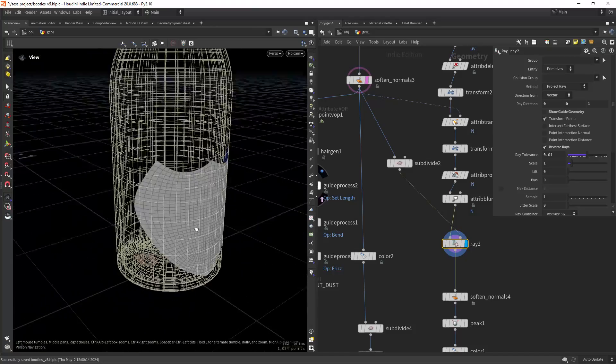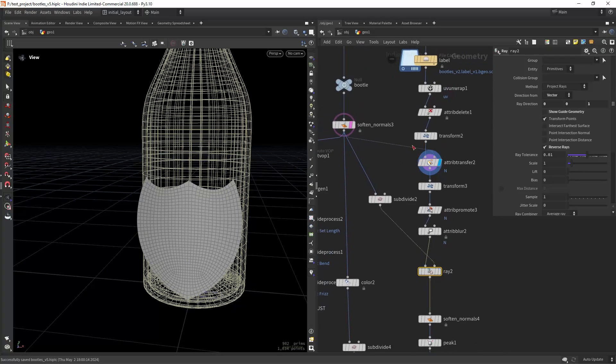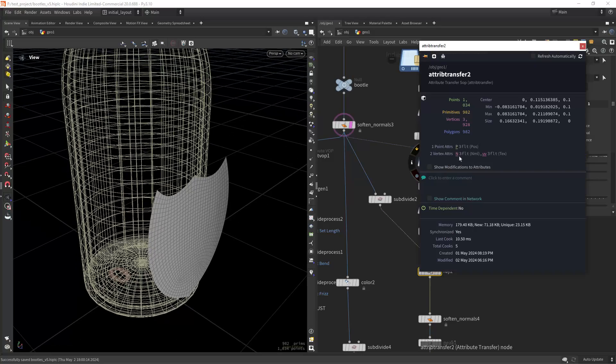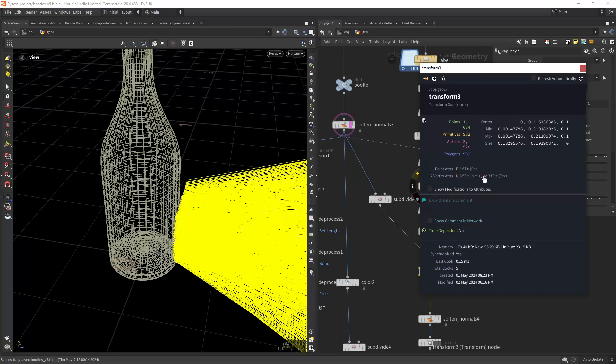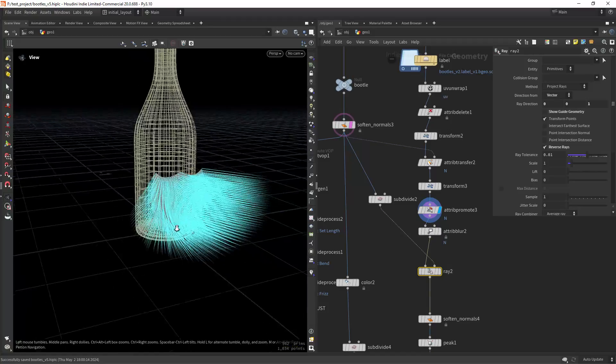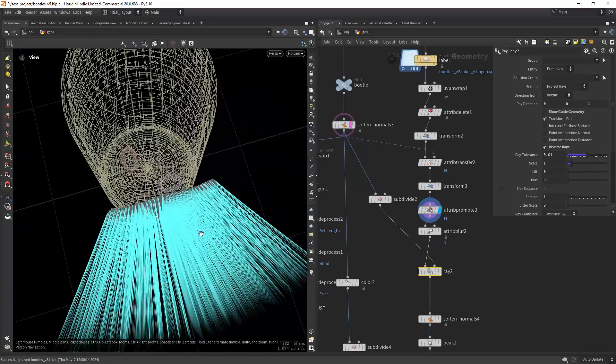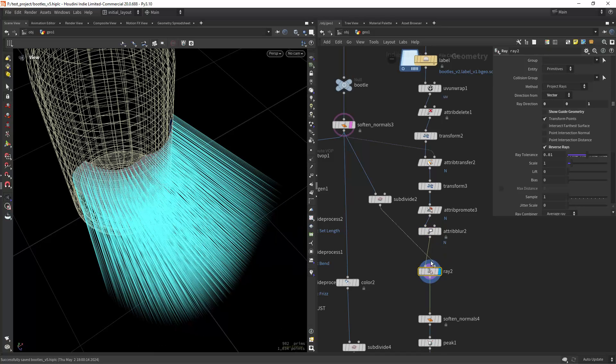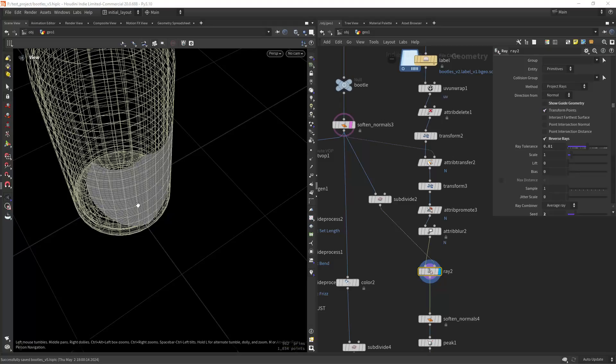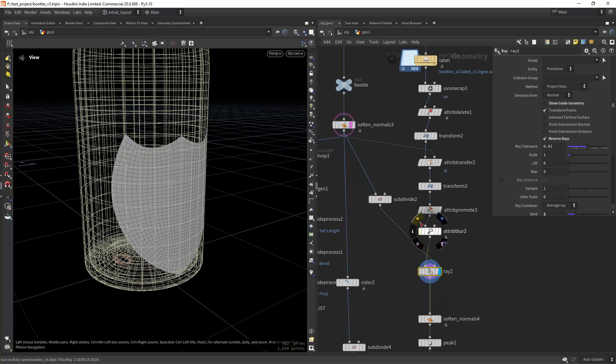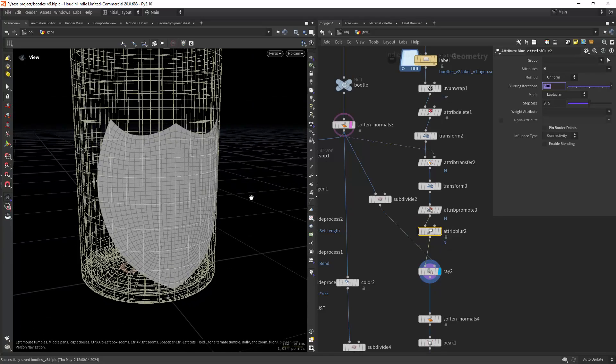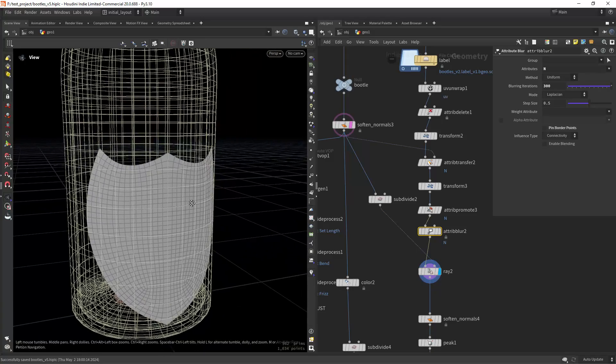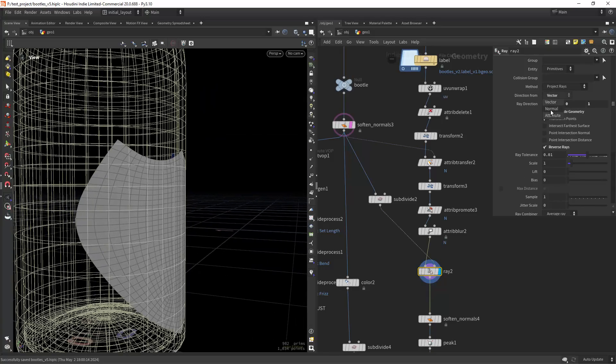So what I did to solve that was transfer the normals from the bottle. I have the normals here, and I'm promoting them to point normals. As you can see I have them like this spreading out. Then I can blur the normals and ray project it with the normal, and as you can see that fixes the stretching. You can play with the blur iterations of the attribute blur. That's how I solved that problem of the stretch loop.